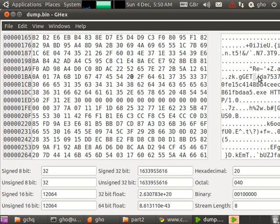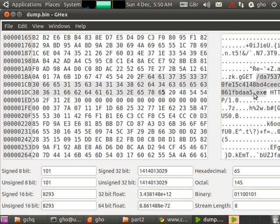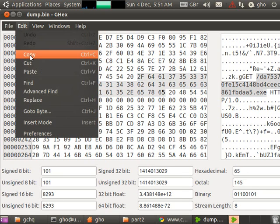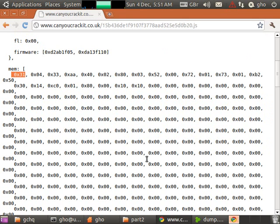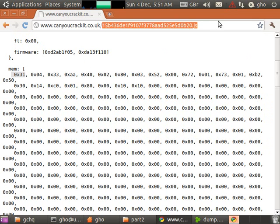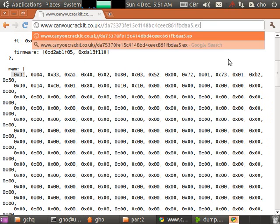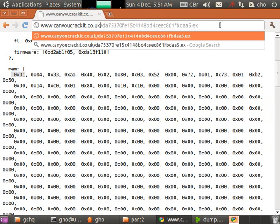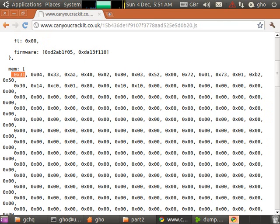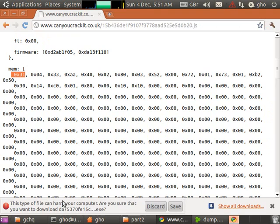Again, we're going to theorize that the location from which the file is, or the location where the file is, is on the Can You Crack It website. So let's go ahead and put in that address right at the end. And enter. And it asks you to download an executable file which was solved in part three.